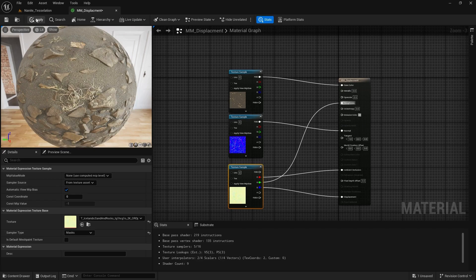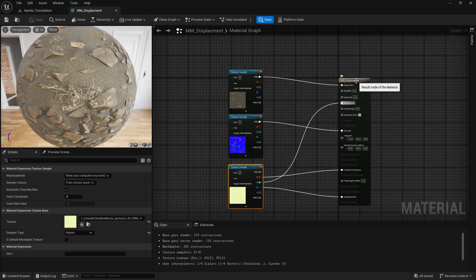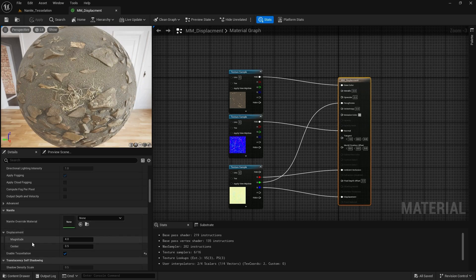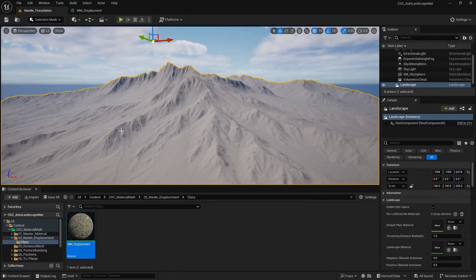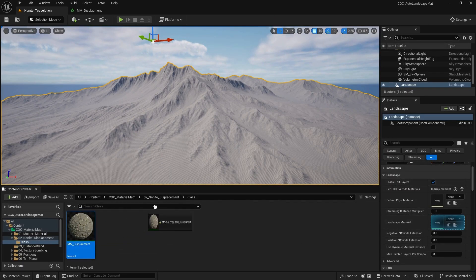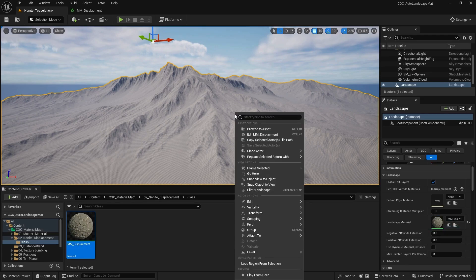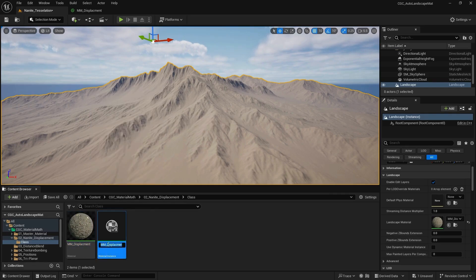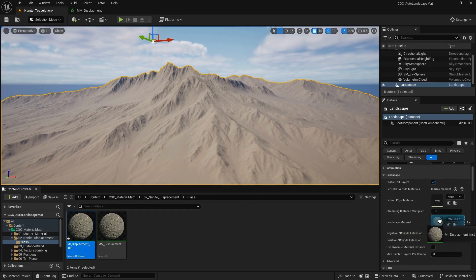I'm going to apply and save it. To control the displacement, click on the material root, and inside of the Nanite tessellation settings, we have our magnitude and center. I'm going to add it to my landscape — click on the landscape, click on landscape material, and add it. Or better, we can create a material instance — I'll call it MI Displacement and add the material instance.